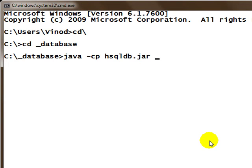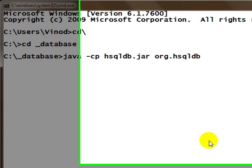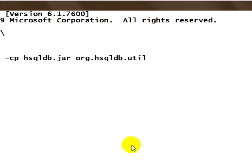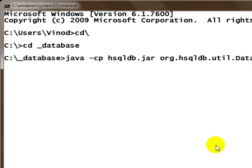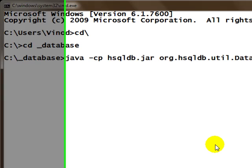The class that we want to execute here is org.hsqldb.util.DatabaseManager or DatabaseManagerSwing—two different applications. This one is an AWT application, the other one is a Swing application.